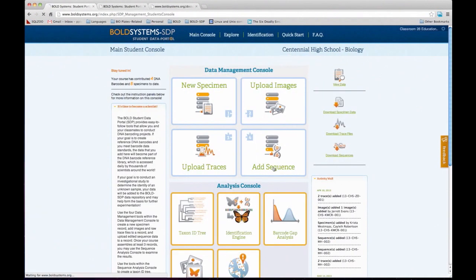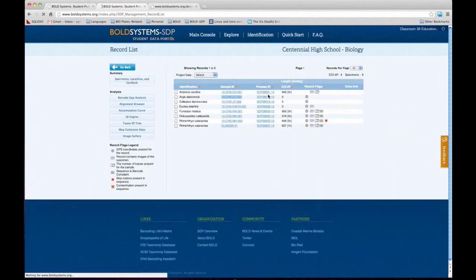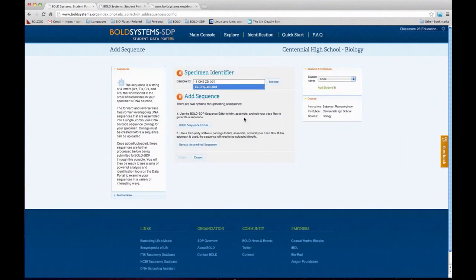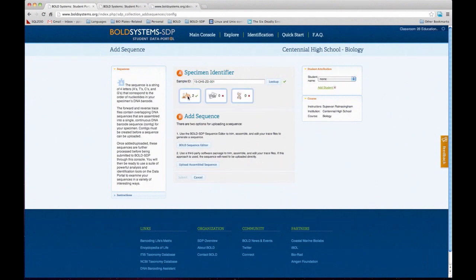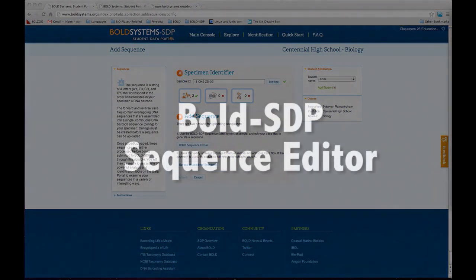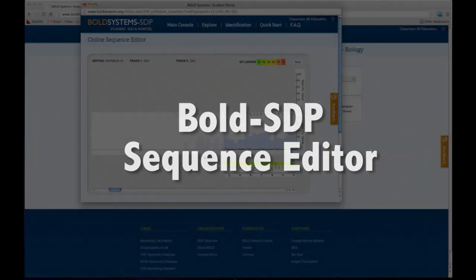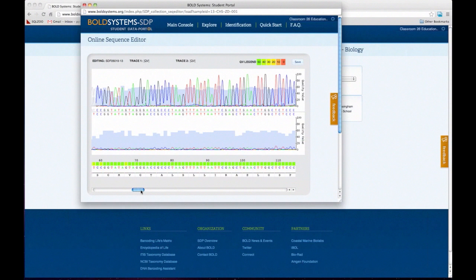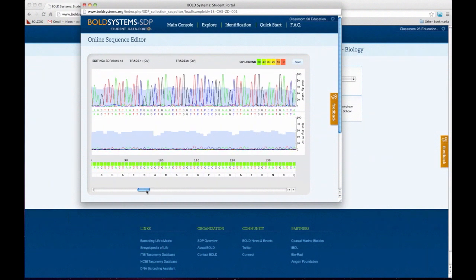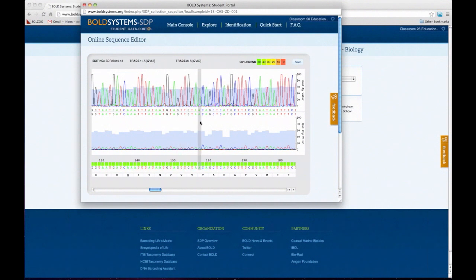Then lastly we're going to add a sequence. I'm going to go back to that same sample I just added the traces for. As you can see, now the system tells me there are two traces because I just uploaded those. What Bold STP is providing is an automated sequence editor. Once you have your traces uploaded, you can click on that button that says Bold Sequence Editor. It's basically a simplified version of programs like Sequencher or CodonCode — any trace-assembling and trace-editing program. This allows students to have a look at the trace and see what it looks like, but also edit and manipulate it as necessary.